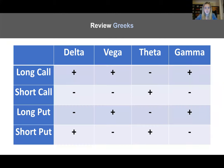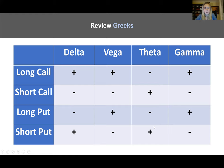To summarize: you are long delta for your long call and short put, and short delta for your short call and long put. Everything else goes hand in hand — your vegas and gammas are in parity with one another, and theta is always the opposite.